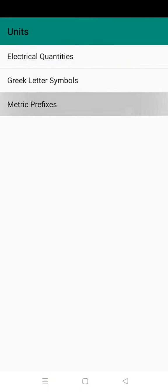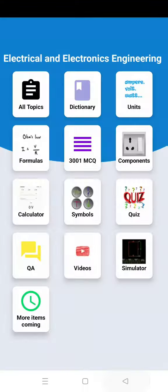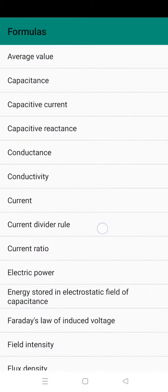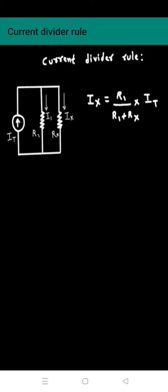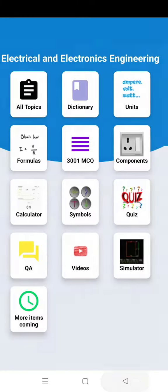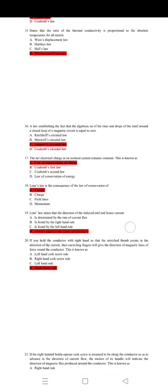Then next is formulas, so these are the formulas used in electrical engineering and electronics engineering.